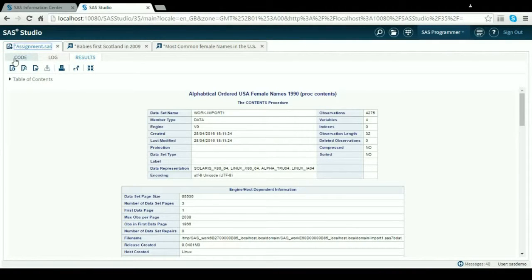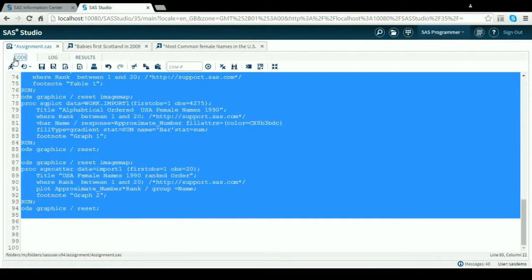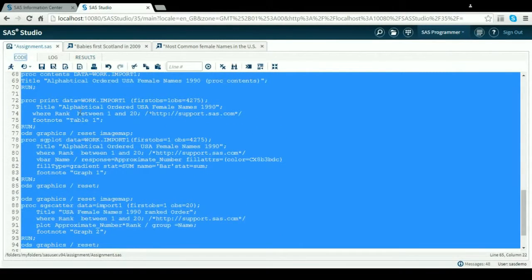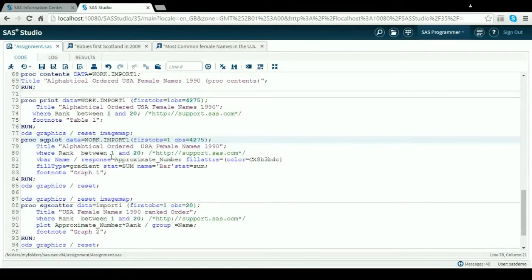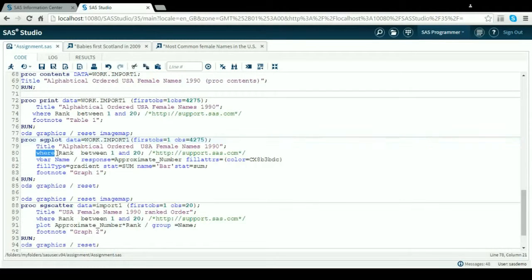I want to find the first 20 ranks, 1 to 20, out of all them. Being that rank one could be observation 4,000, I found I could put a where statement in the code, so it's where rank number between 1 and 20.